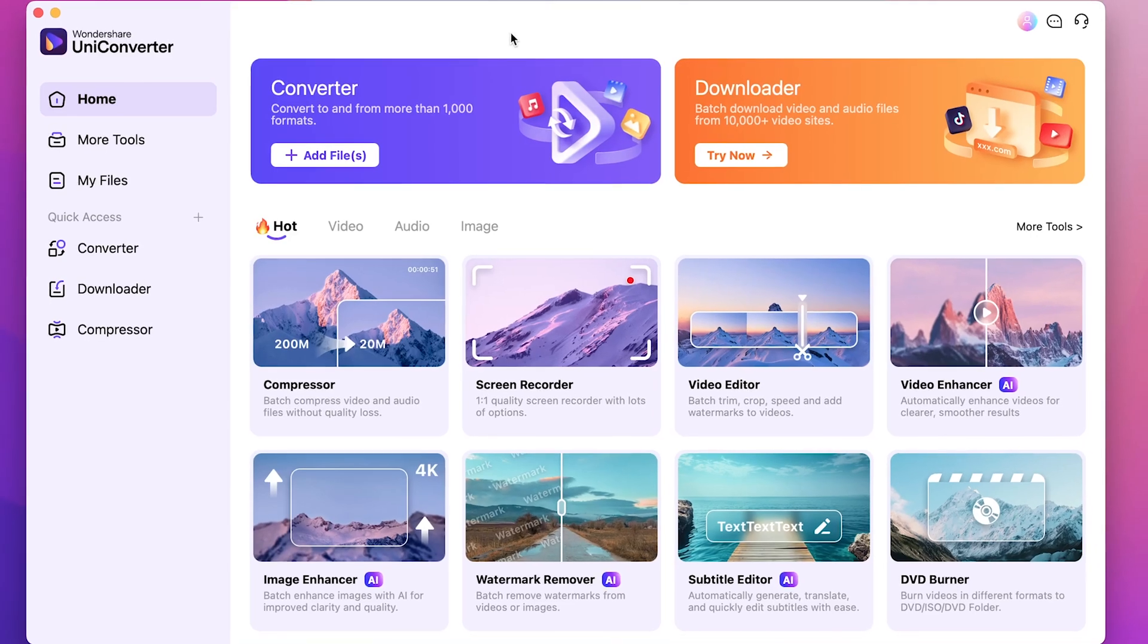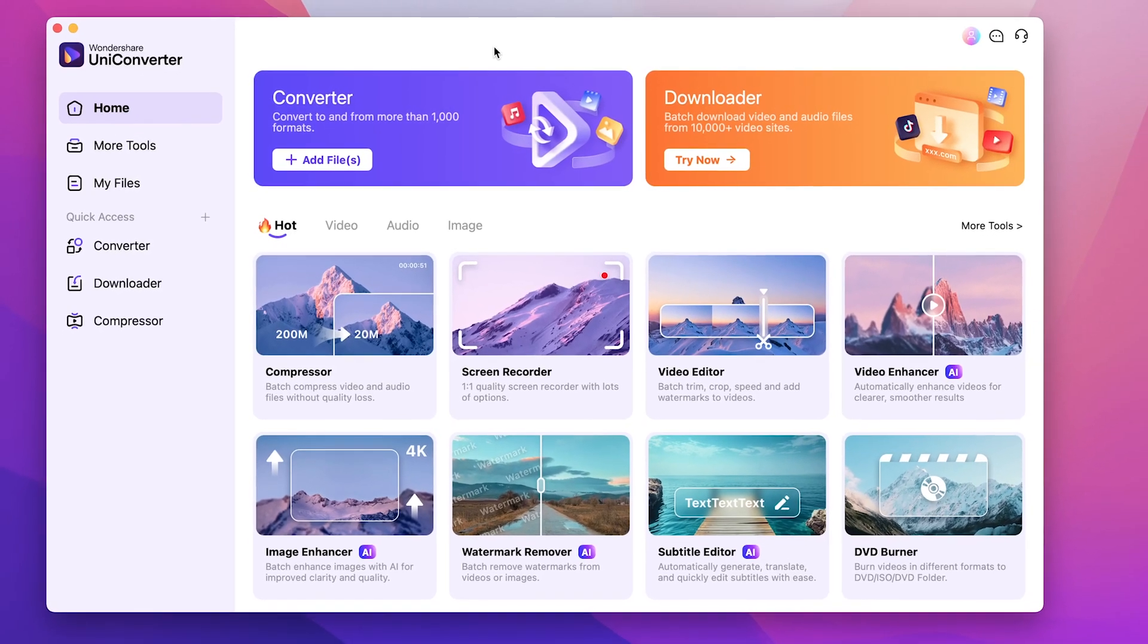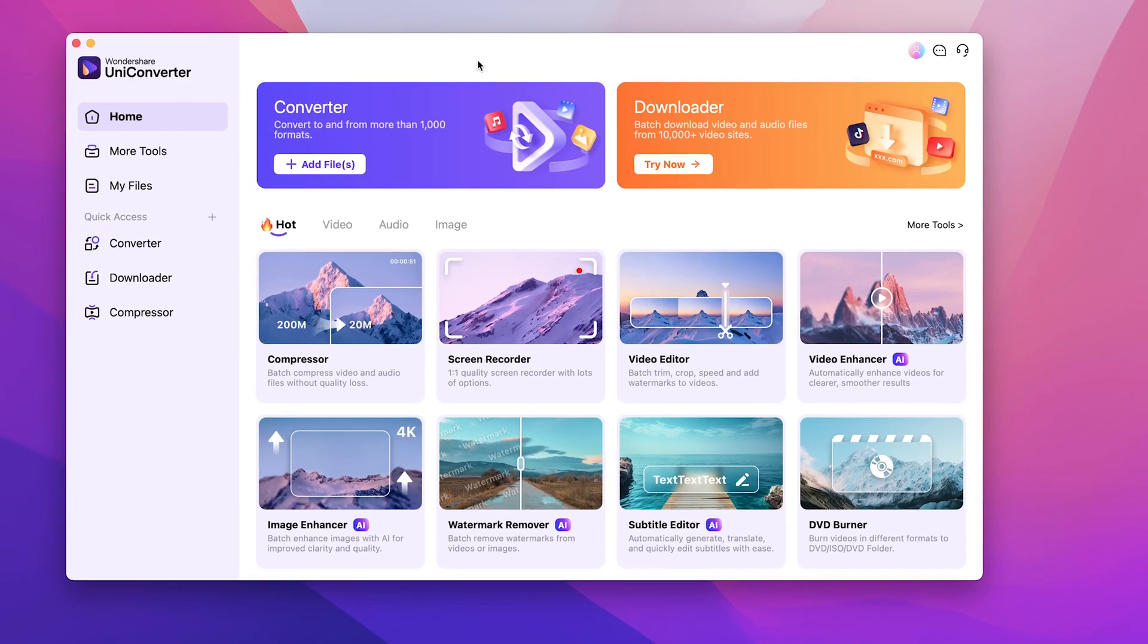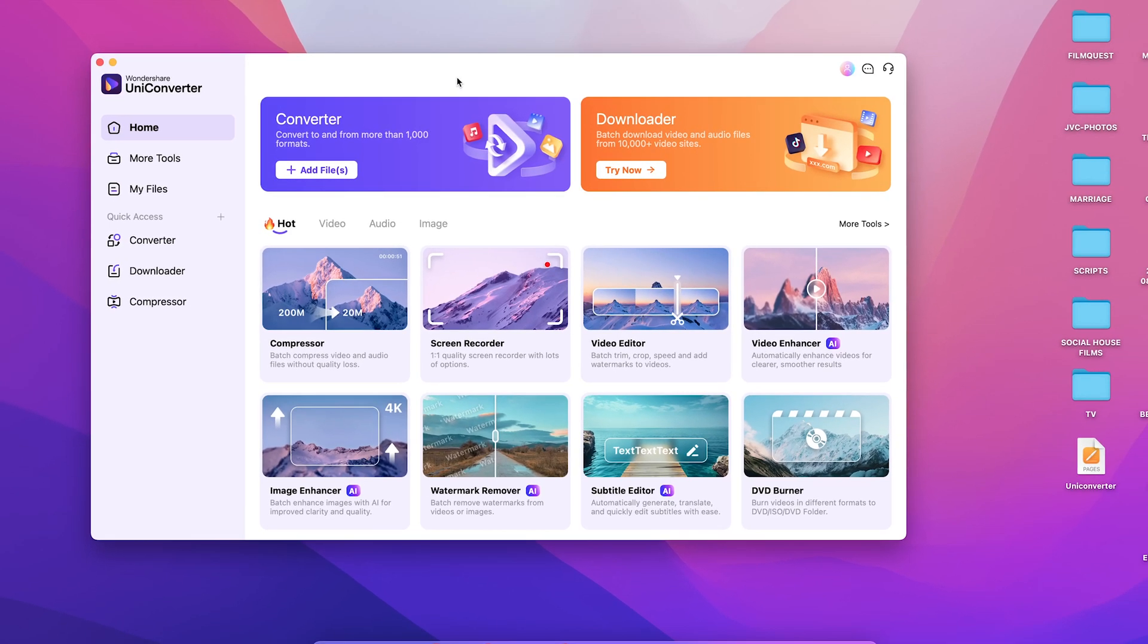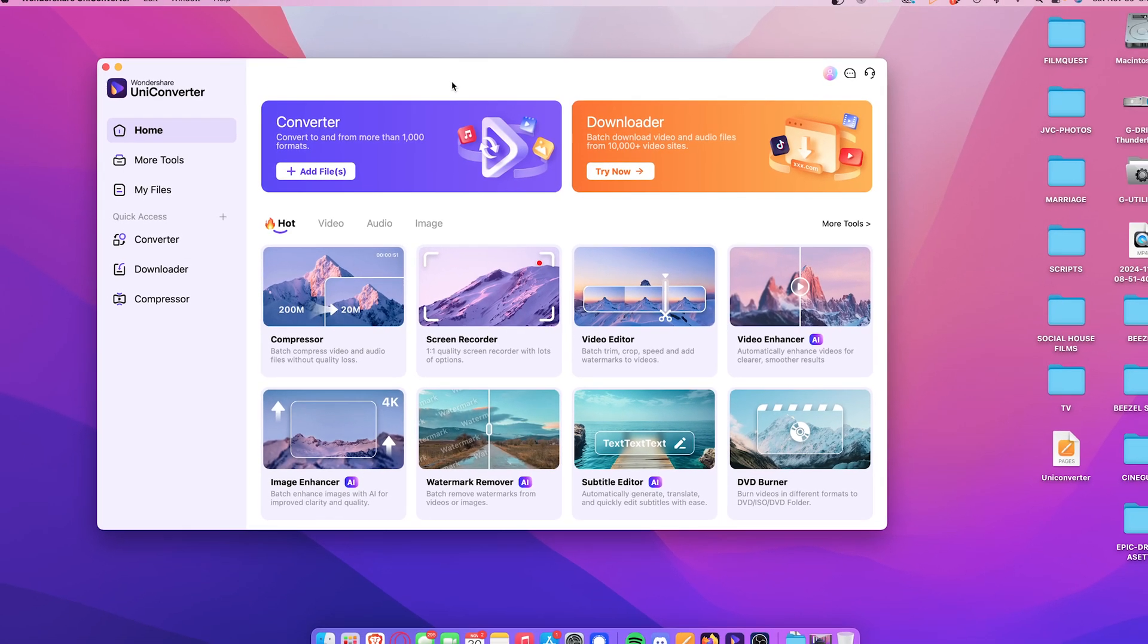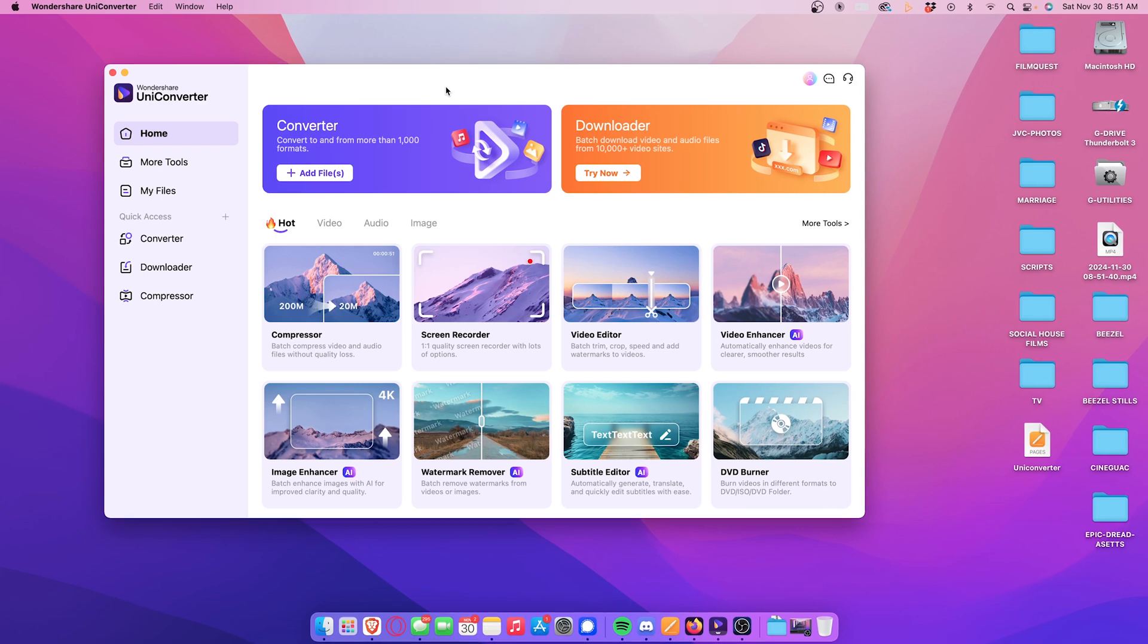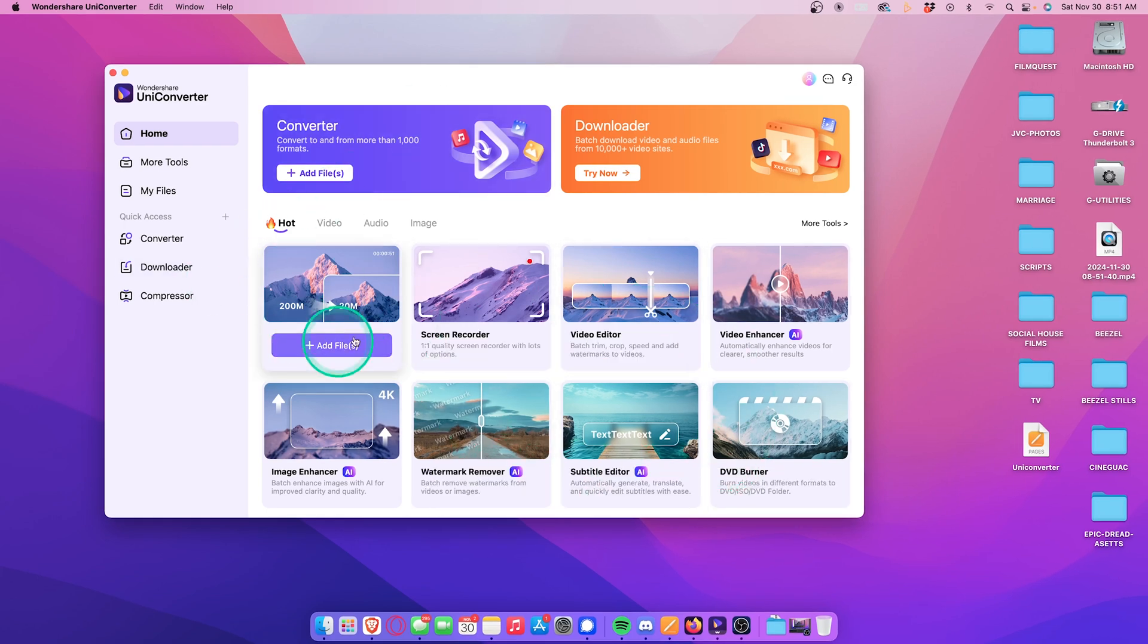As you can see, we have Wondershare UniConverter already open and immediately we're presented with the homepage, which looks like this. By default, you should automatically see the most popular tools in the program. Right here is the most popular option, the compressor, which is what we're about to go through.